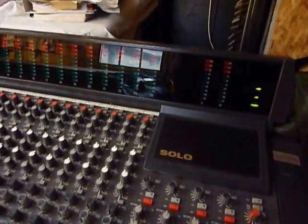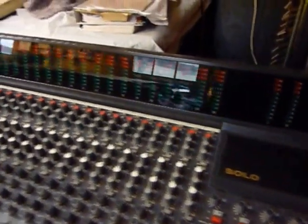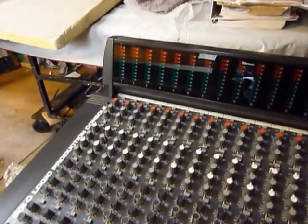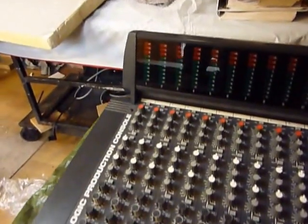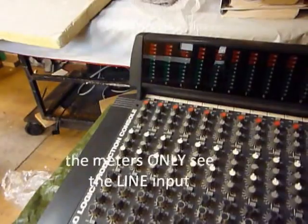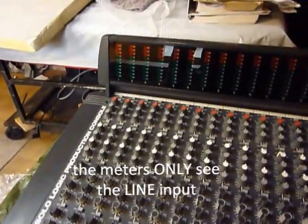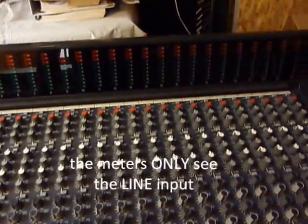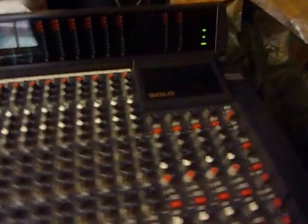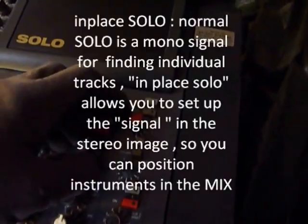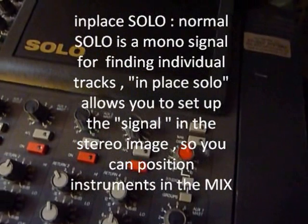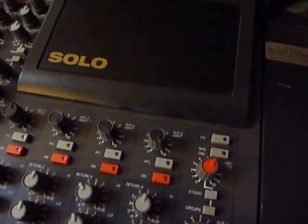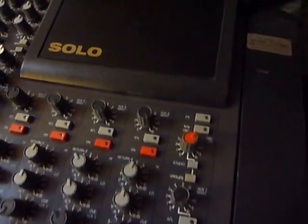So this metering here is very basic, it just really looks at the input. That's all it does, it just sees the input and the tape return there, so there's no group out monitoring. Over on the master we've got some in place solo so that's basically stereo solo. You hit that and you can get your solo image in the stereo image.